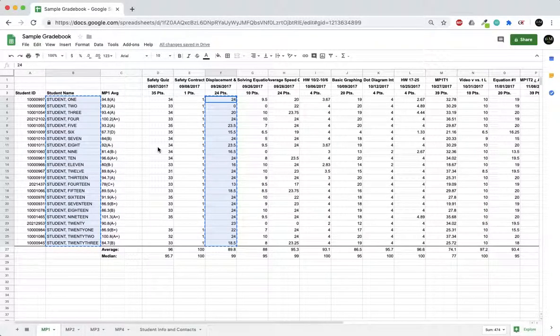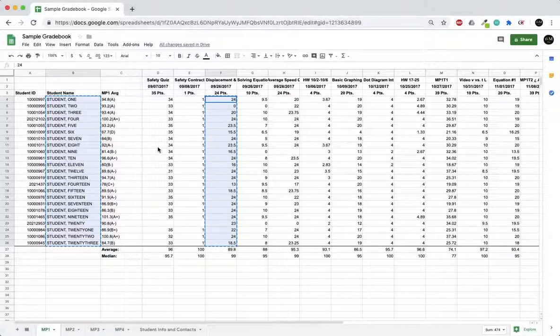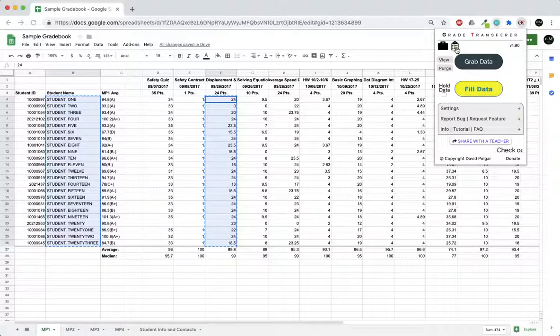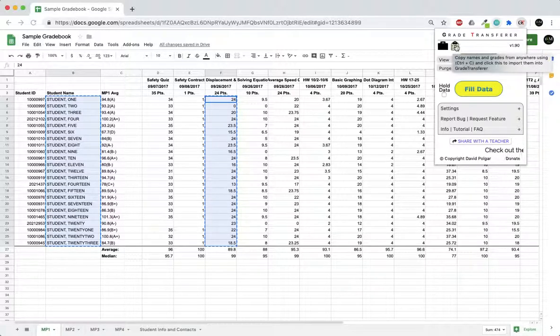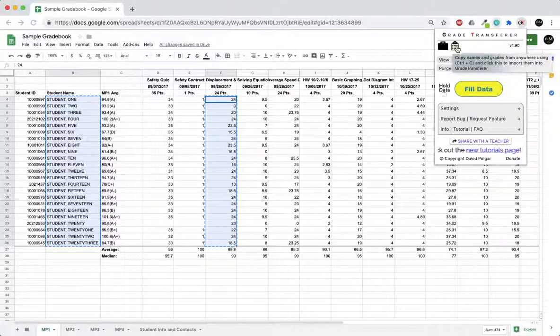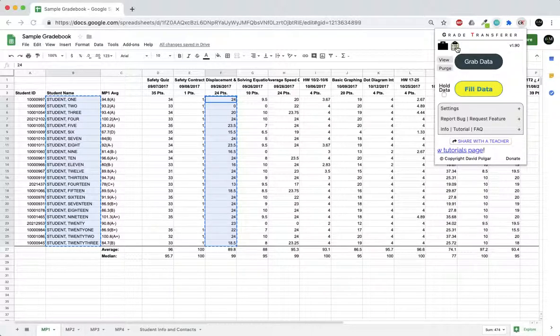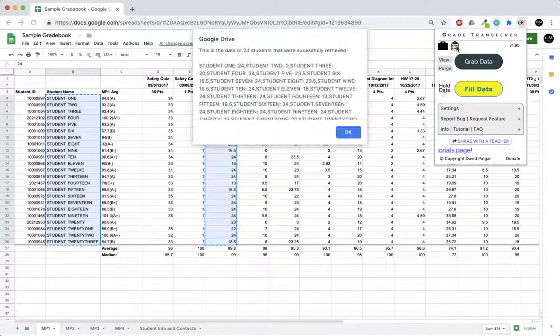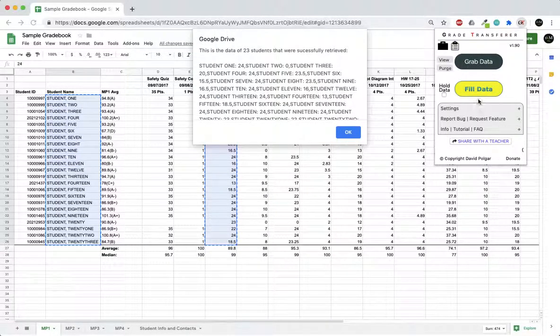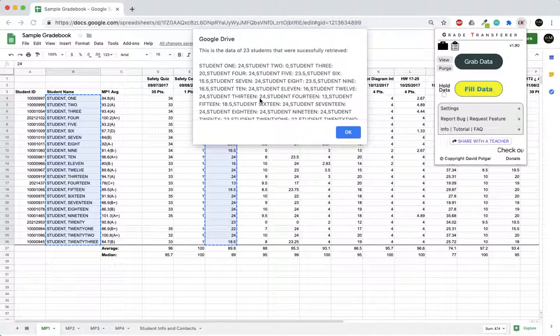When you do this, it copies onto the clipboard in your operating system. Grade transfer has a built-in functionality with this little clipboard icon. If you click it, it will access the data on your clipboard that you've just copied and import it into the grade transfer app so it can then transfer and sort it into your gradebook.